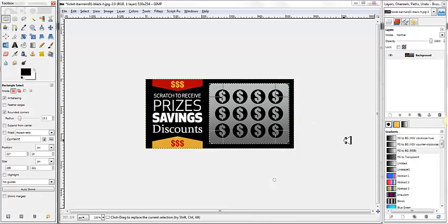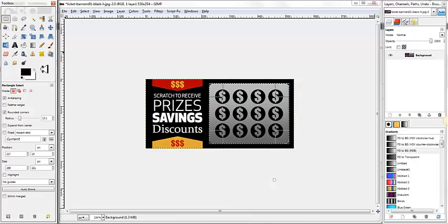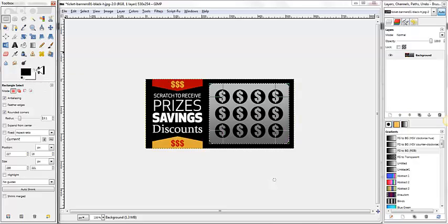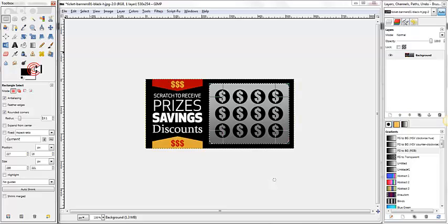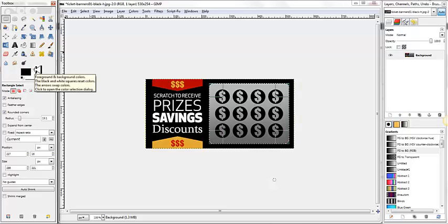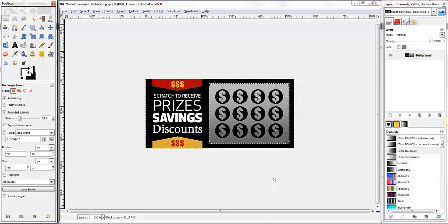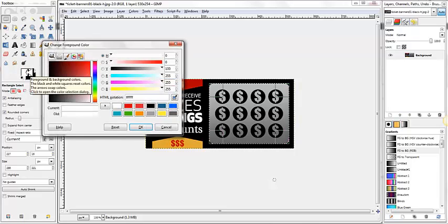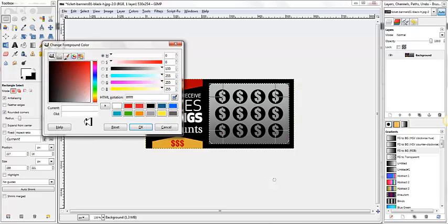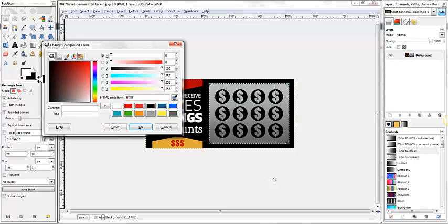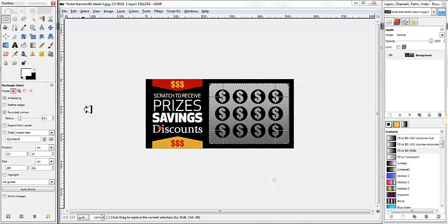Then what we want to do is fill this with white. Over here in the toolbox, this is our foreground color and background color, and we can swap those by clicking this little arrow right here. So we're going to fill that with white, so we're going to swap white to the foreground color. Now, if we wanted to fill it with red, all we would do is click on this color. That would open up the color dialog box. From here, we can choose any color that we want. We want white, so I'm just going to click Cancel.